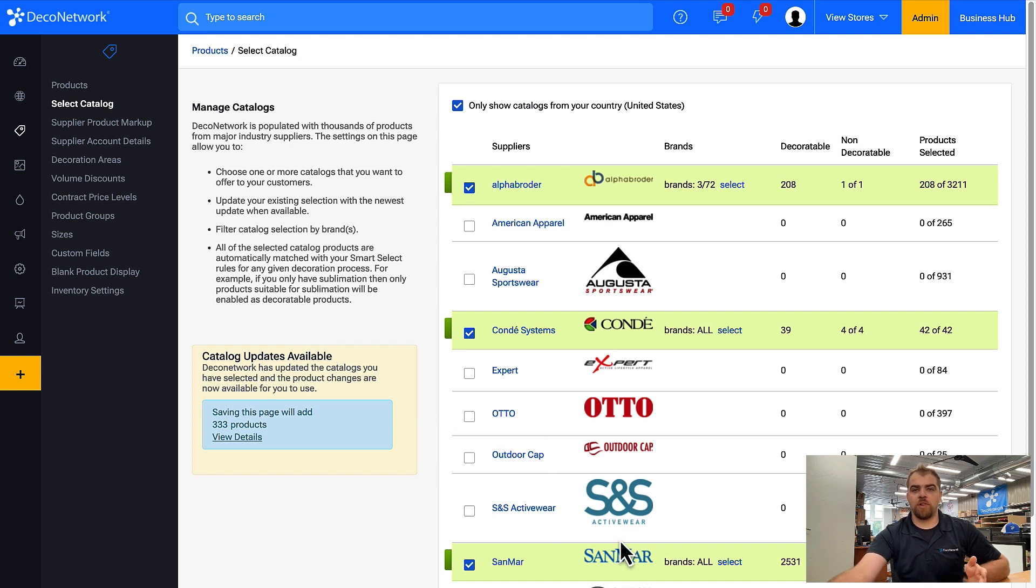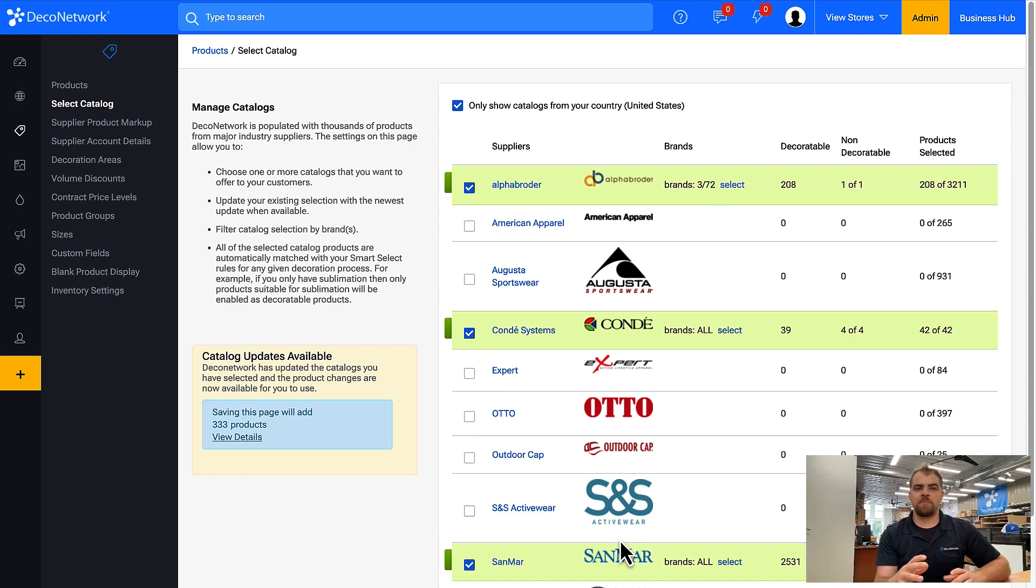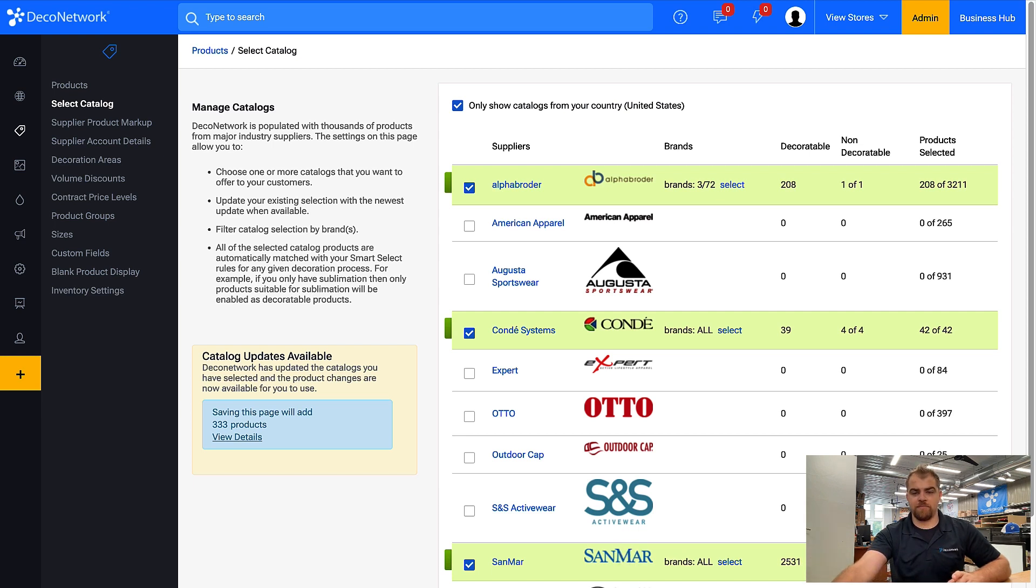Suppliers change their product offerings, discontinue products, discontinue colors, and so forth. Those updates are not automatic. You need to come back here and click Save.